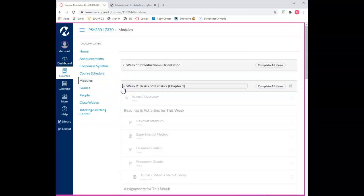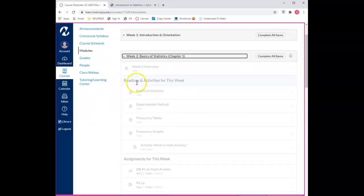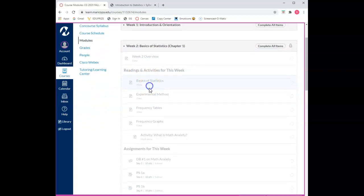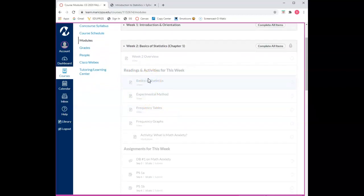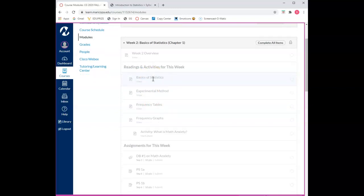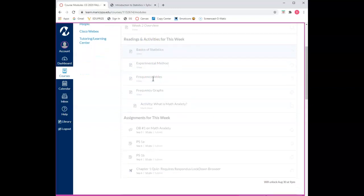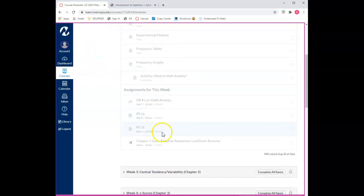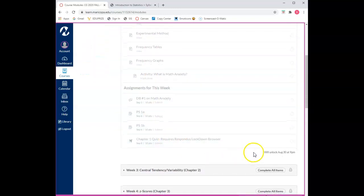As you can see this module is grayed out or locked. You can see the content but you cannot open or click on anything. This module is locked until a certain date. In fact, if you scroll down to the bottom of the module you'll see the date in which the module will open automatically.